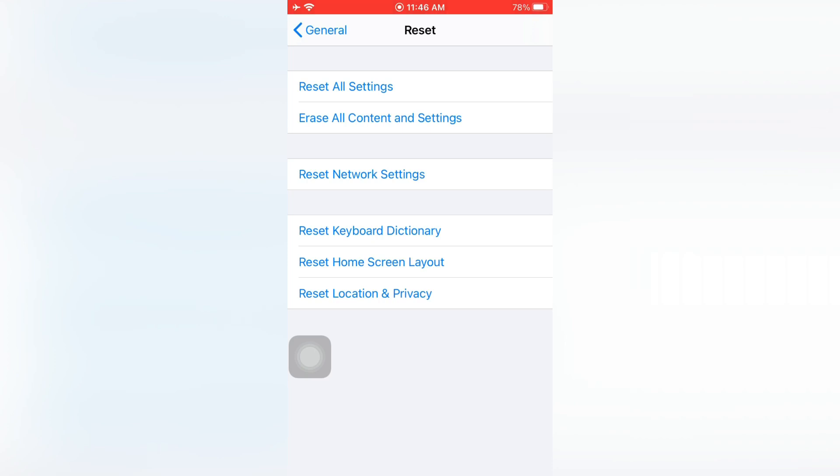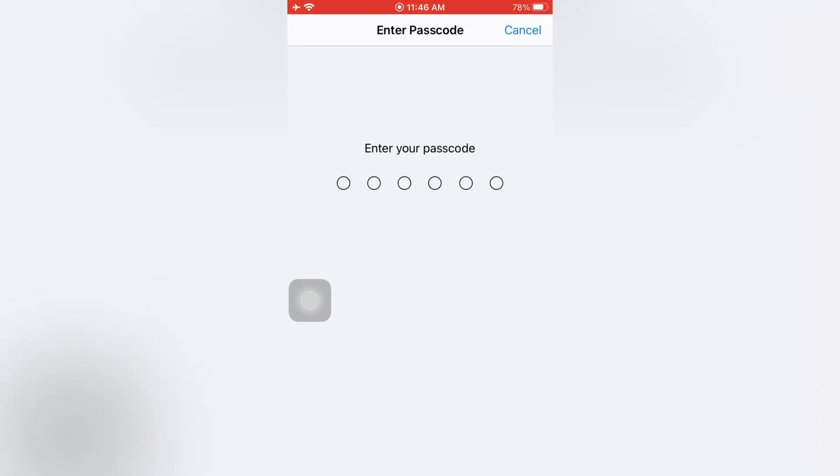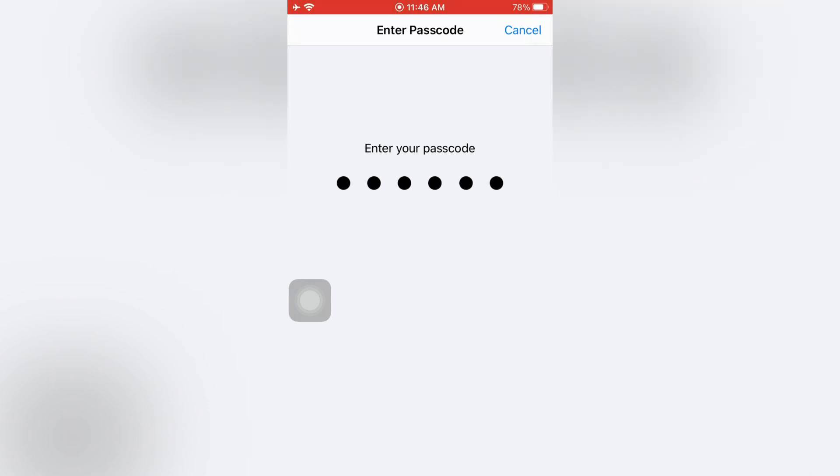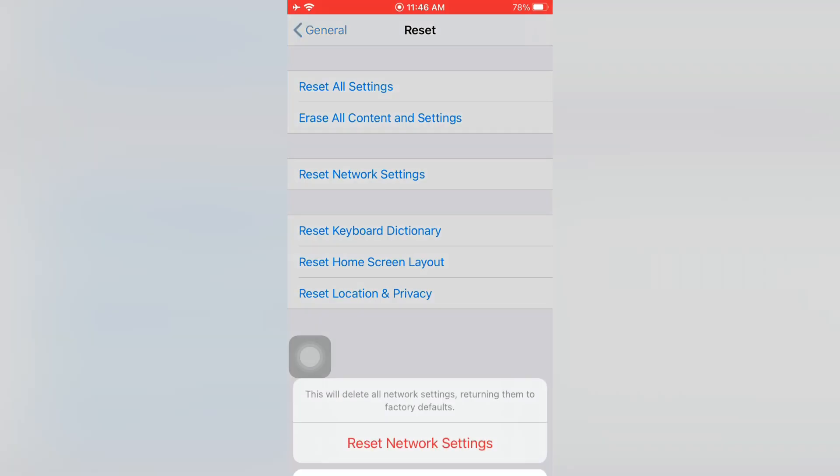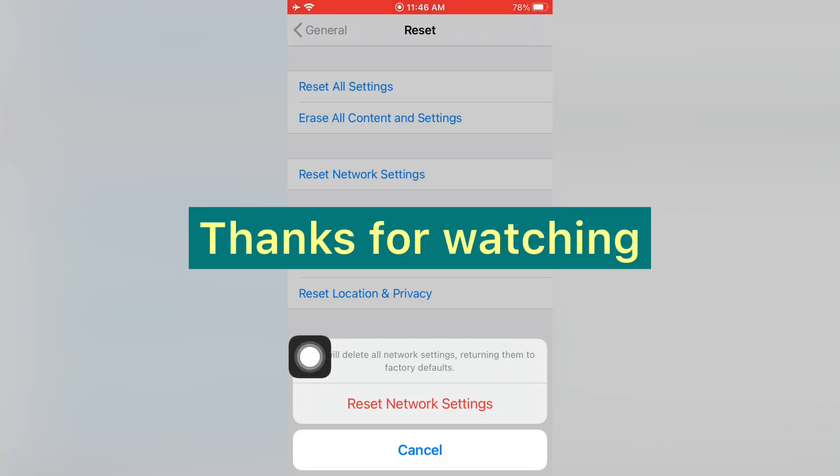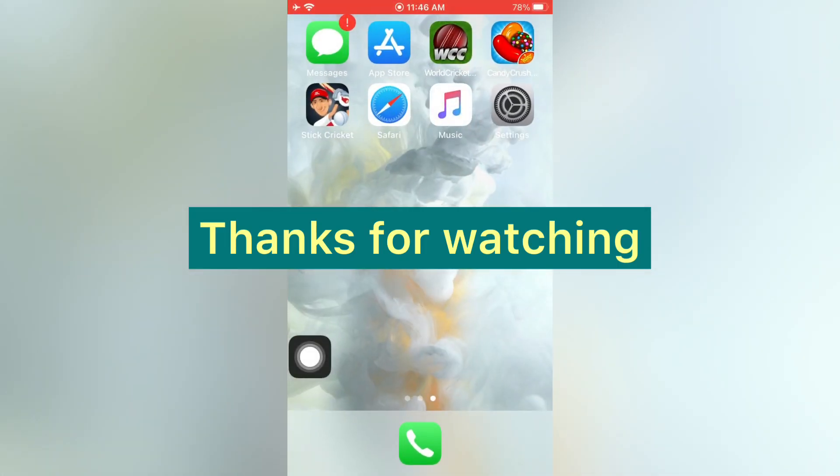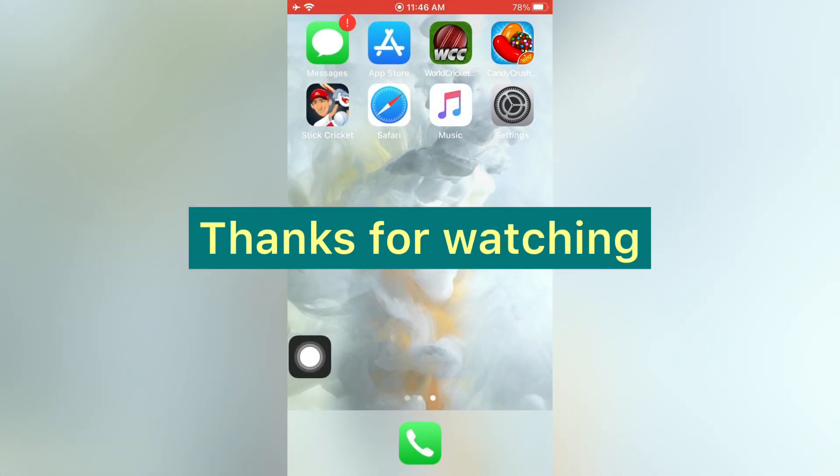On the Reset page, tap on Reset Network Settings. Then enter the passcode. Again, tap on Reset Network Settings in the pop-up window to confirm this process. Thanks for watching.